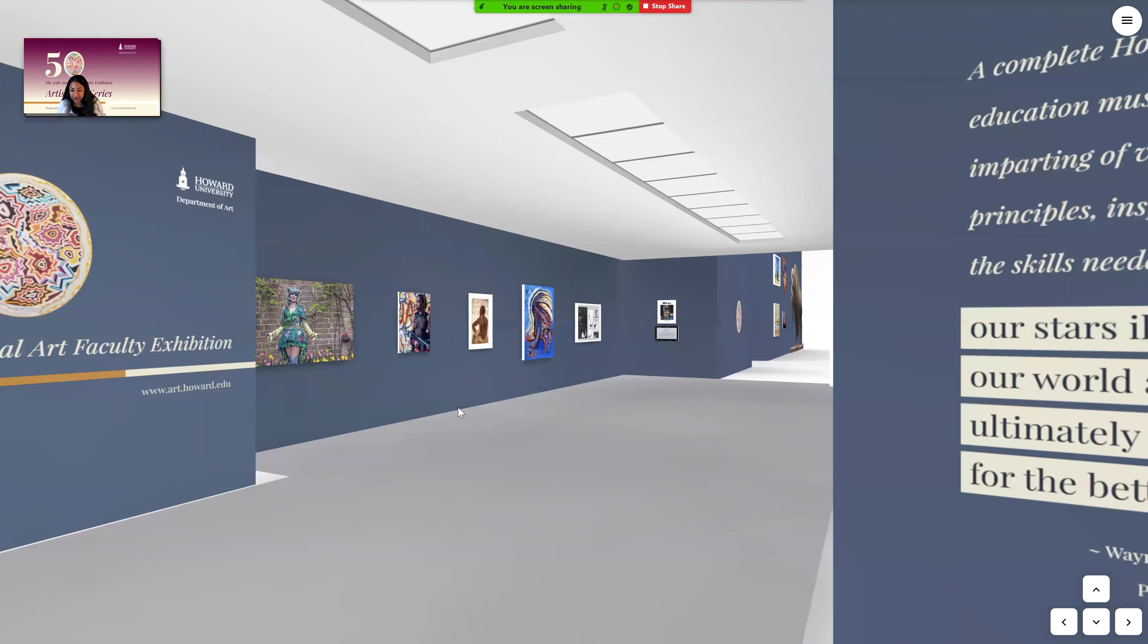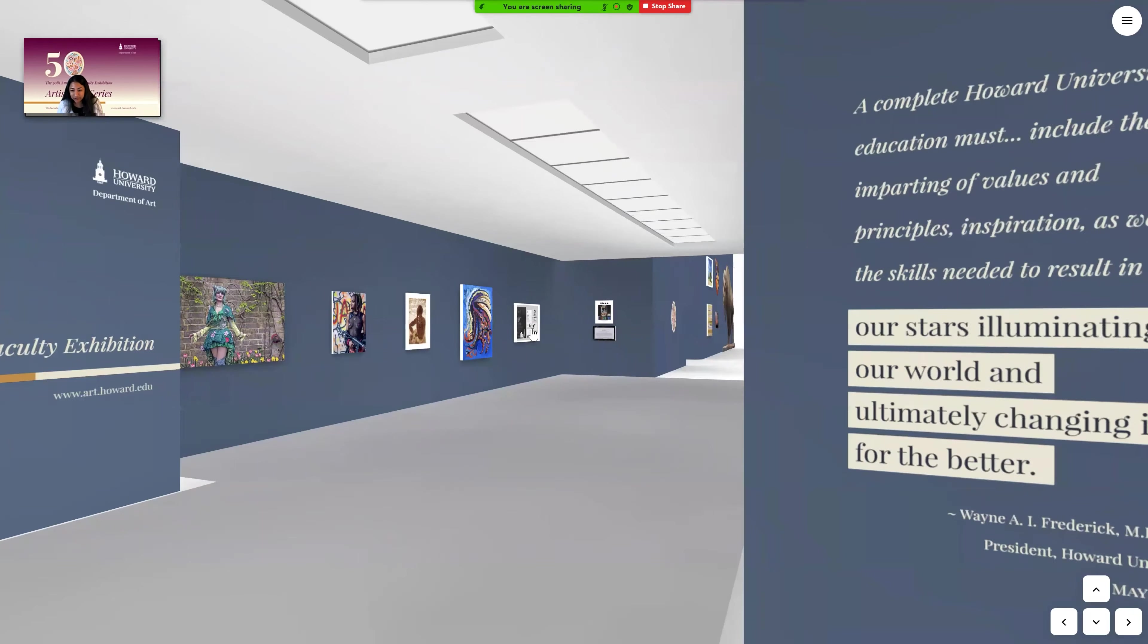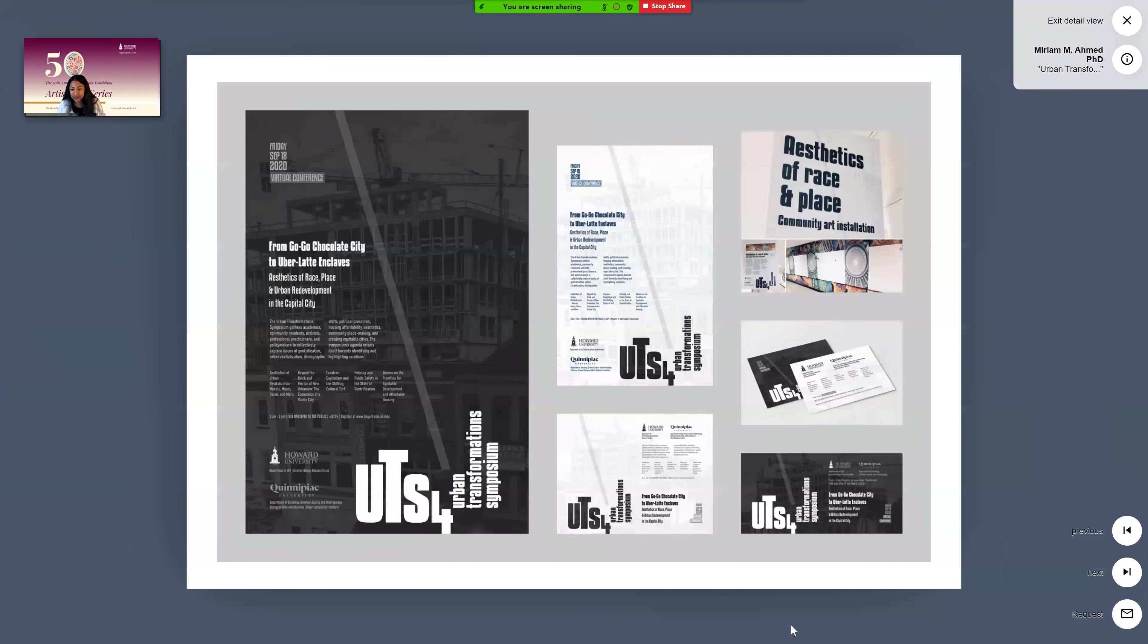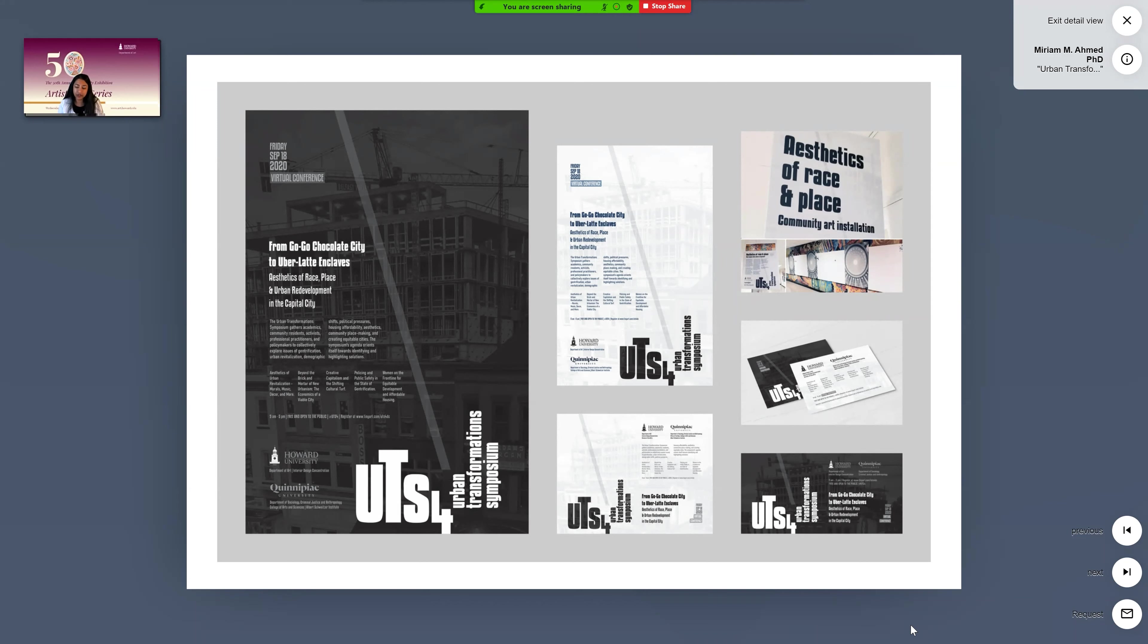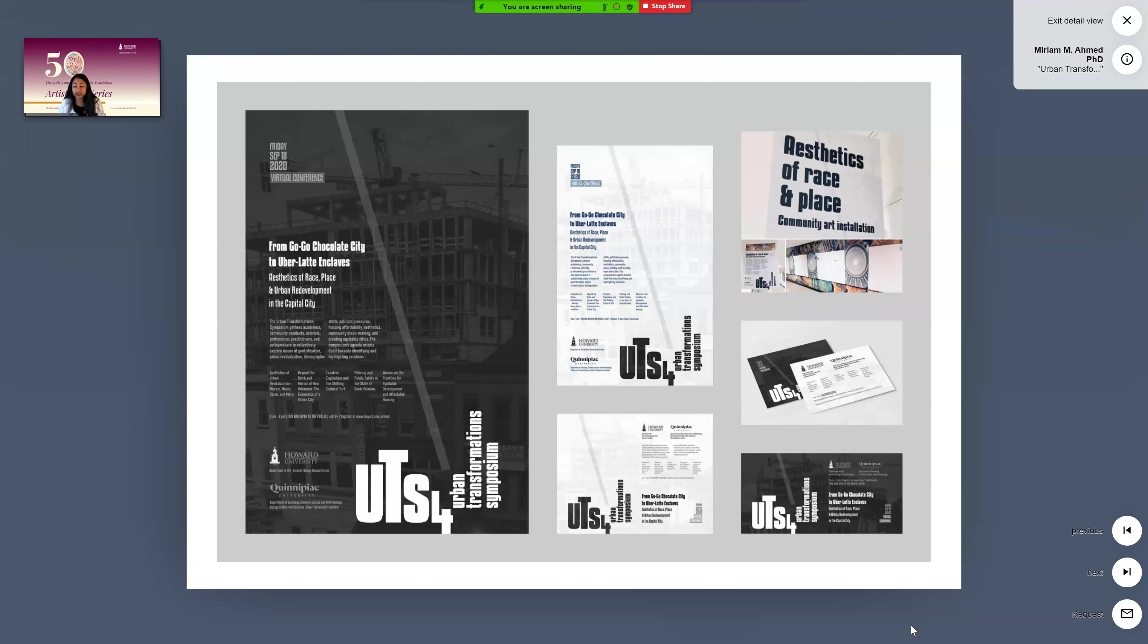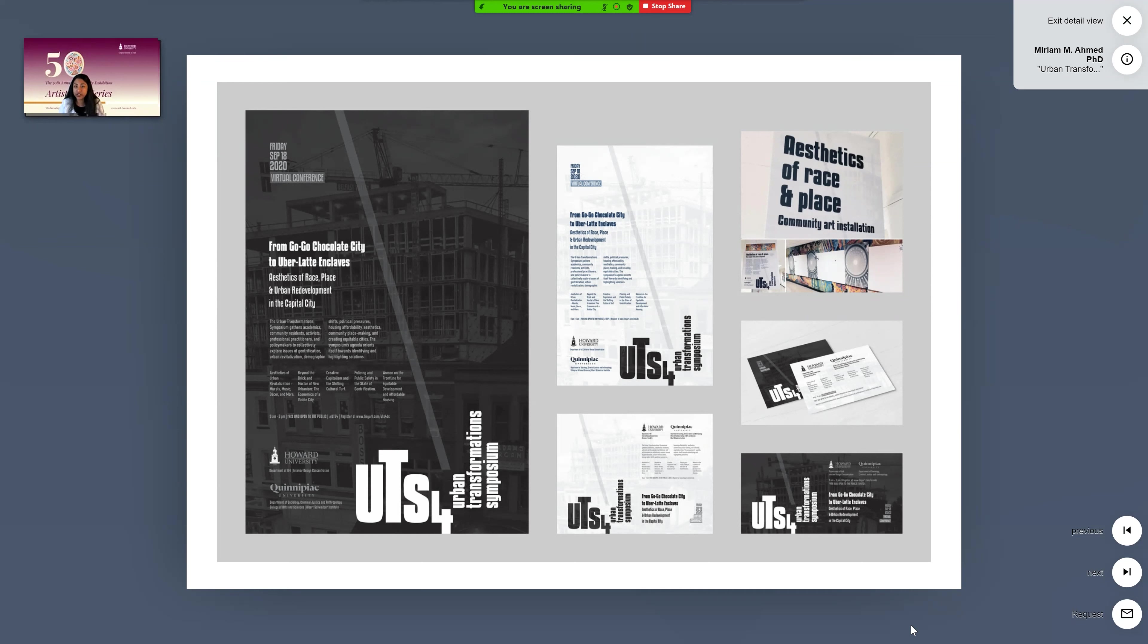There are three other pieces in the show. And this one here is the visual identity for a conference that the art department was scheduled to host in April. But because of COVID, we had to reschedule it to September. So, it's now going to be a virtual conference in September, September 18th. And the title of the conference is the Urban Transformation Symposium. I designed the visual identity, the graphic mark for the conference, all of the signage, the posters, the advertising, the postcards. And then we also mounted a community art installation within the hallway of the art department on the second floor of Childless Hall on Howard's campus.